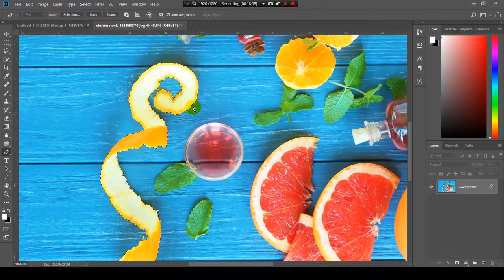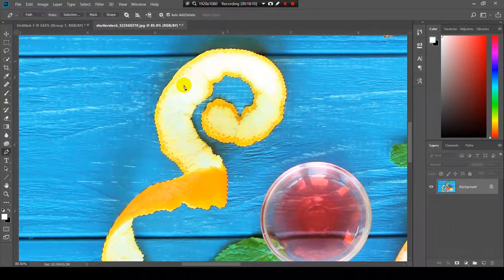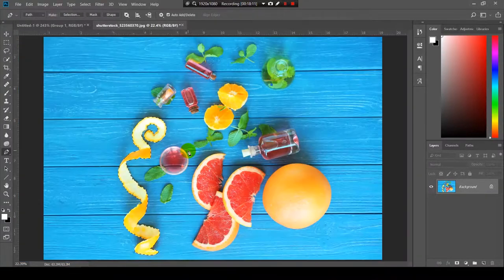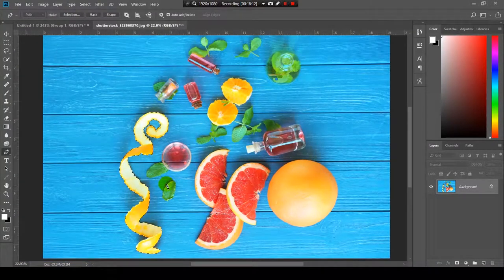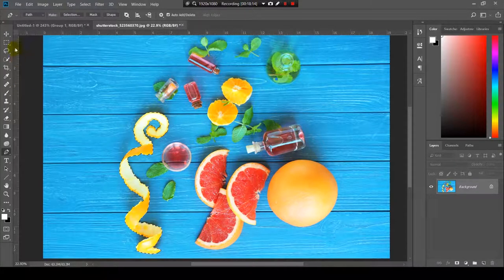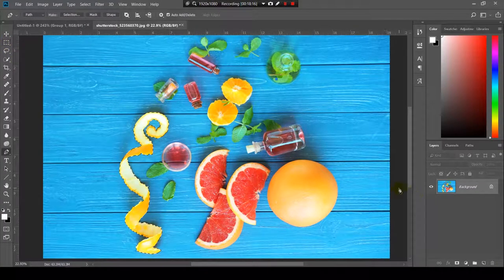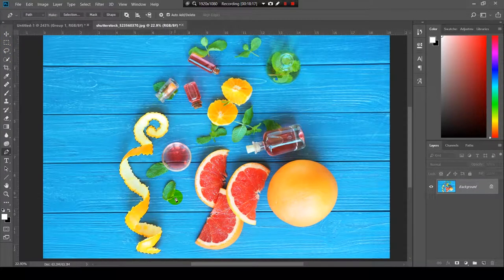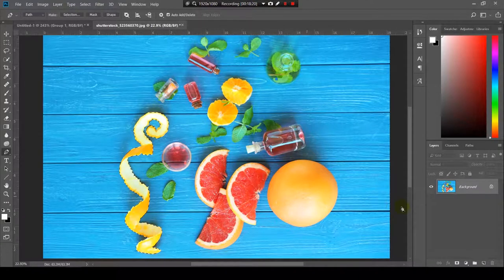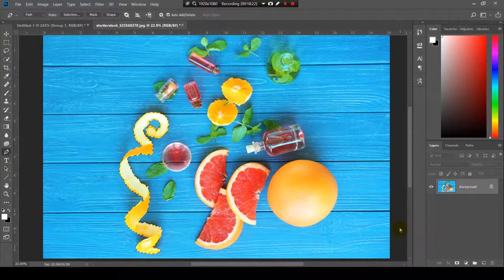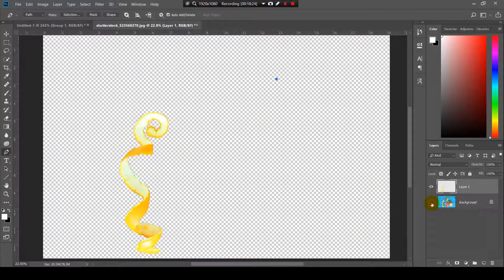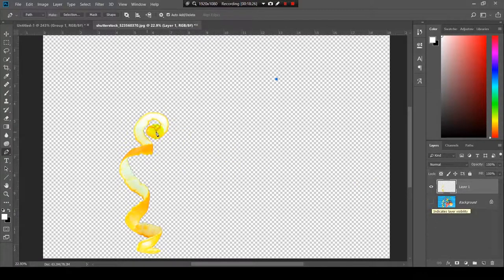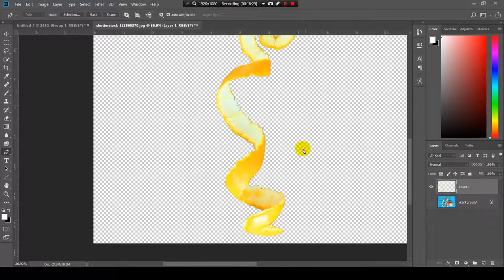Now, it created a selection around the orange peel. So, I will crop it from this image by pressing Ctrl plus J. And as you can see, we have this crop over here.